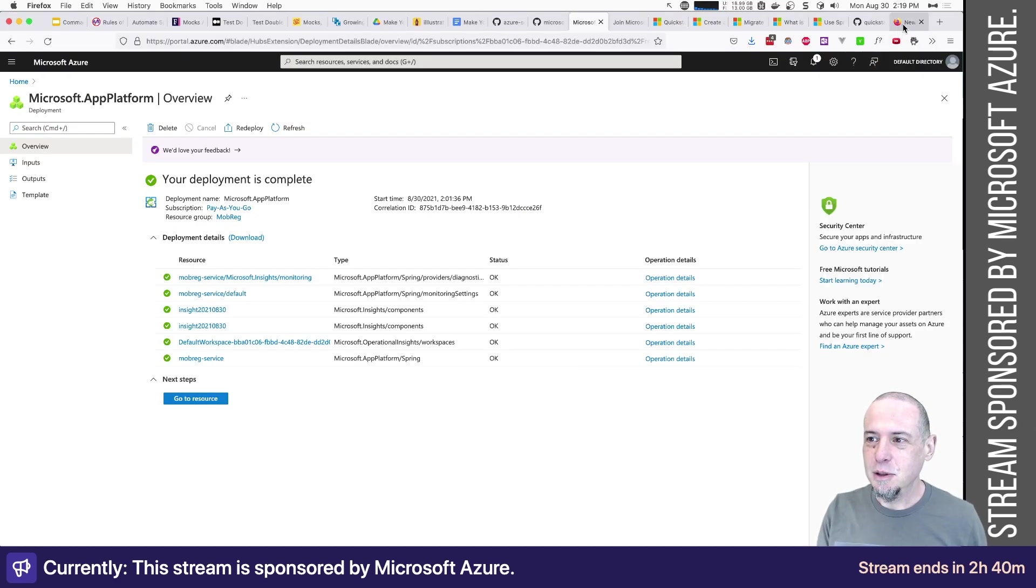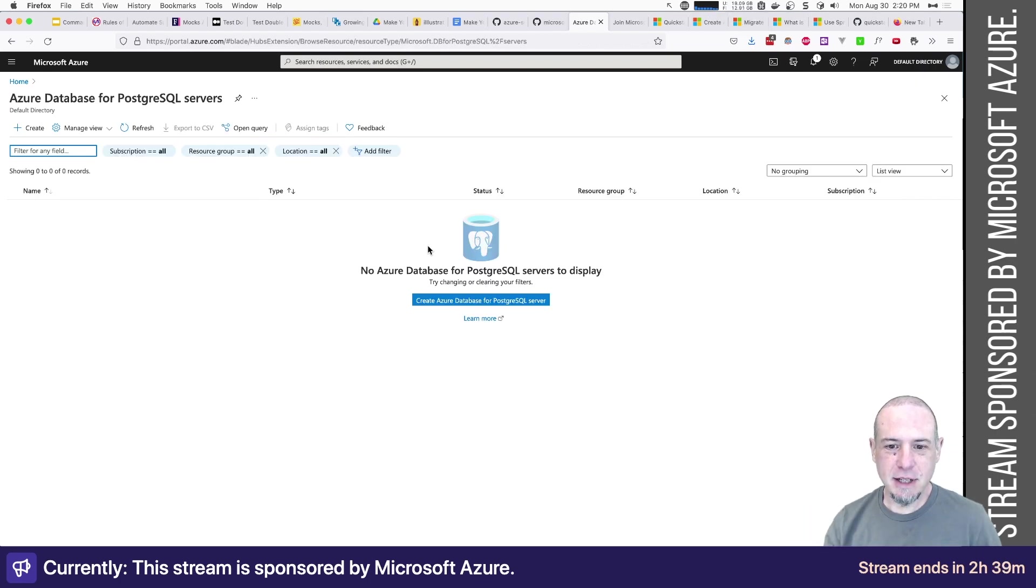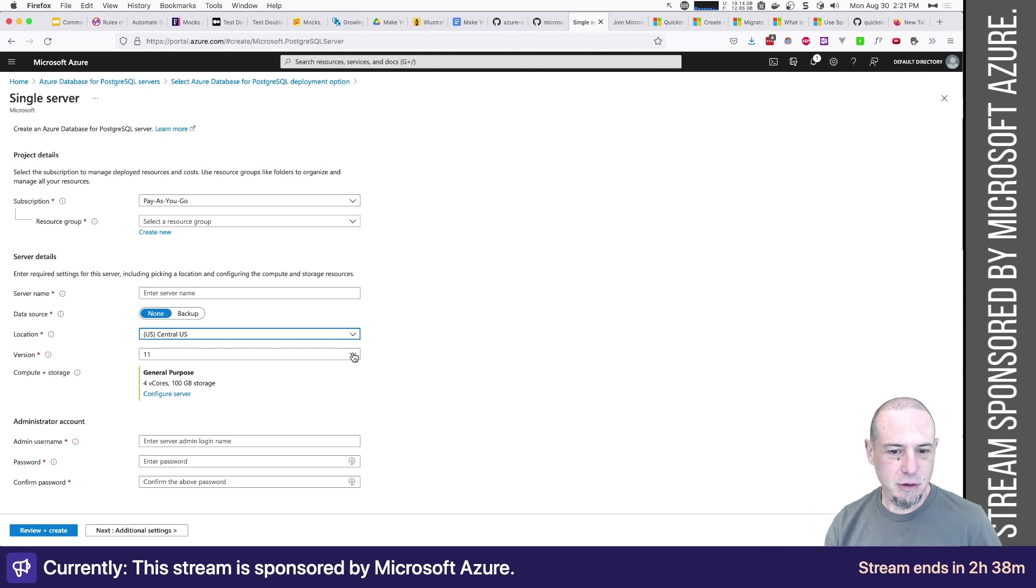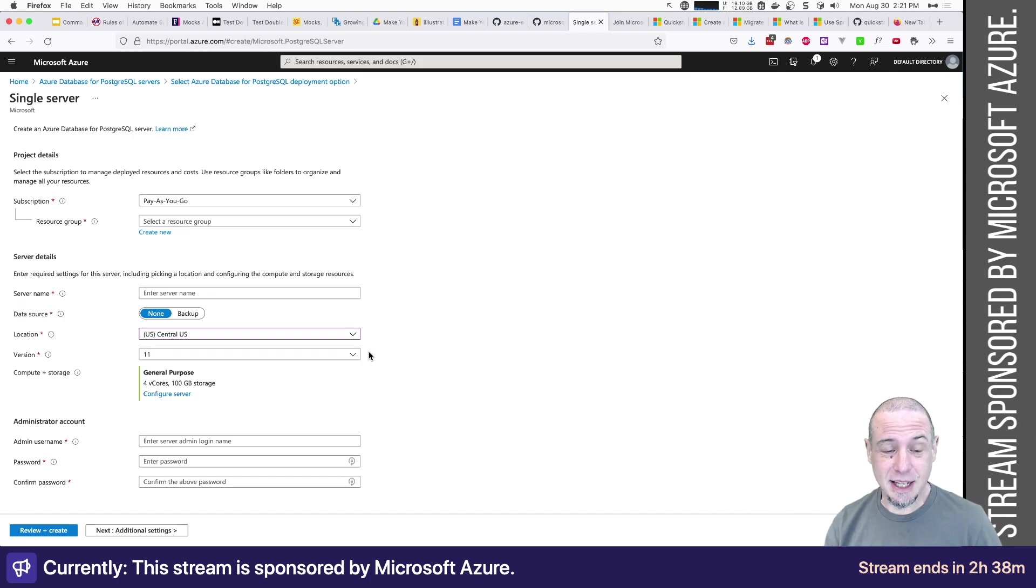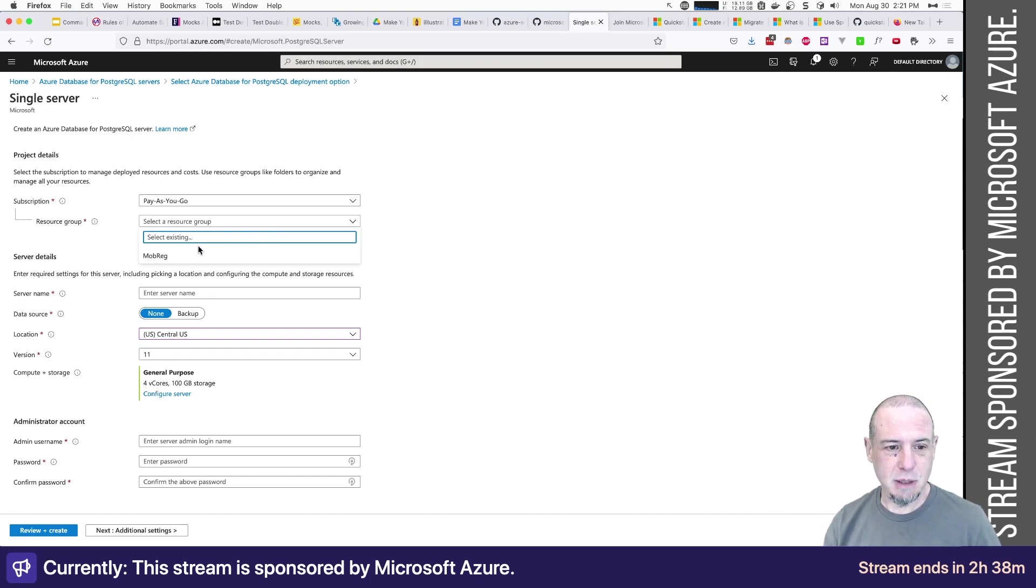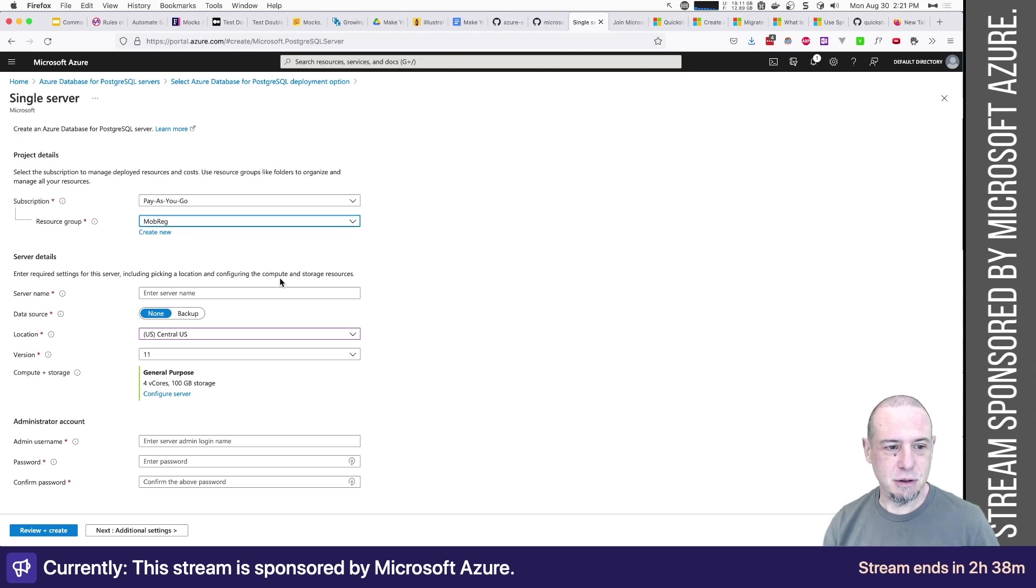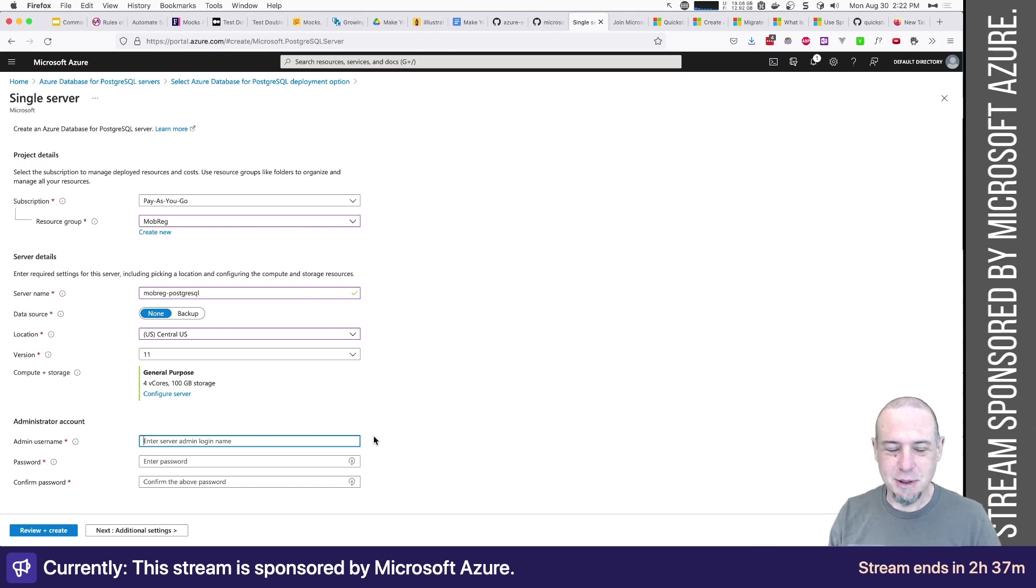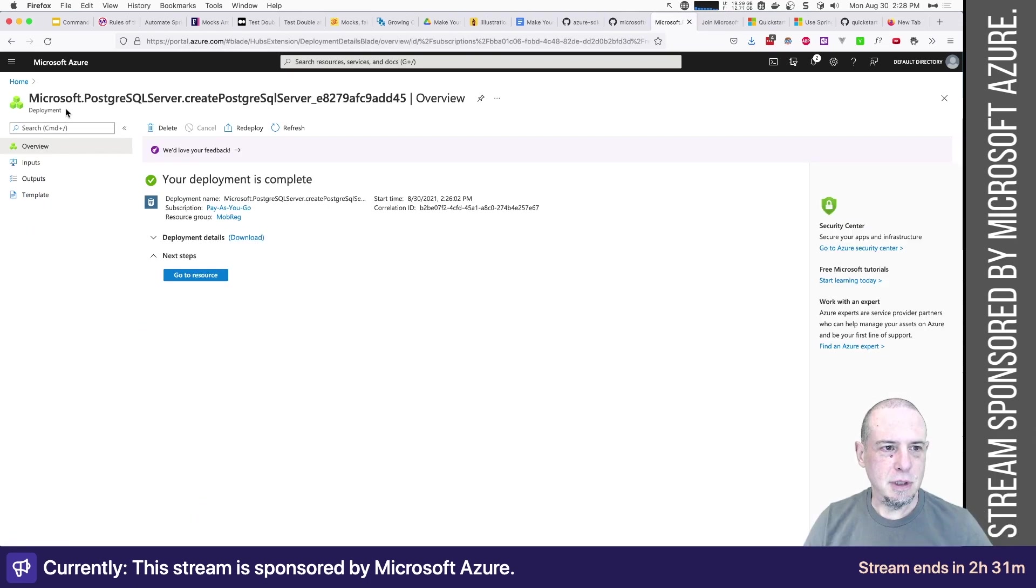Okay. So we were going to create a database. Then let's create a database. We would like single server version 11. I hope that's not a problem because I'm using PostgreSQL 13. We're going to put this under the mob reg resource group, server name mob reg, server admin login name. Should I just do admin and password? Let's review and create.